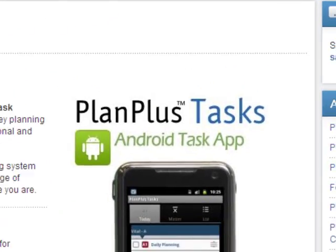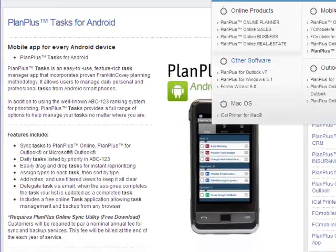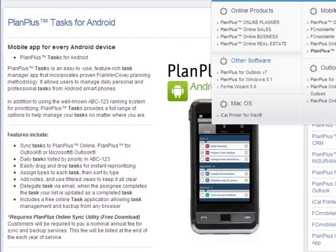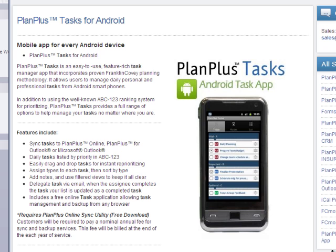PlanPlus Tasks for Android is a member of the PlanPlus family of products by FranklinCovey. This native Android application features FranklinCovey's proven task management methodology and familiar ABC system for prioritizing tasks.